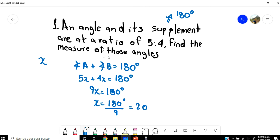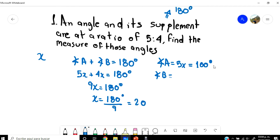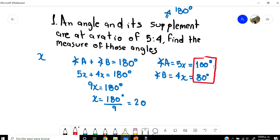But that is not the answer, because the problem says find the measure of those angles. So I need to find A and B. Angle A is 5X, so 5 times 20 equals 100 degrees. And angle B is 4X, so 4 times 20 is 80 degrees. That is the answer to this first example.